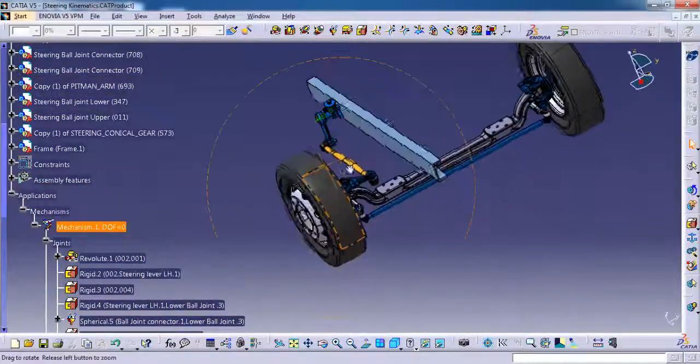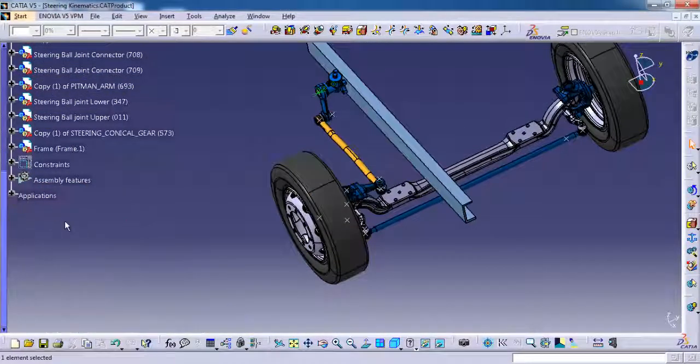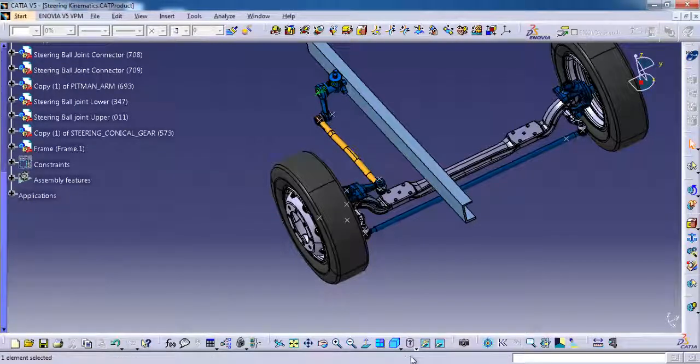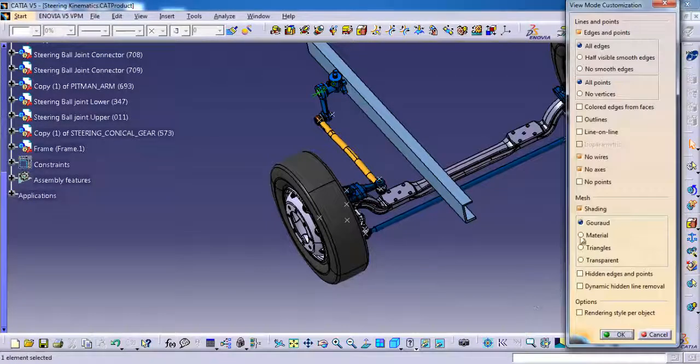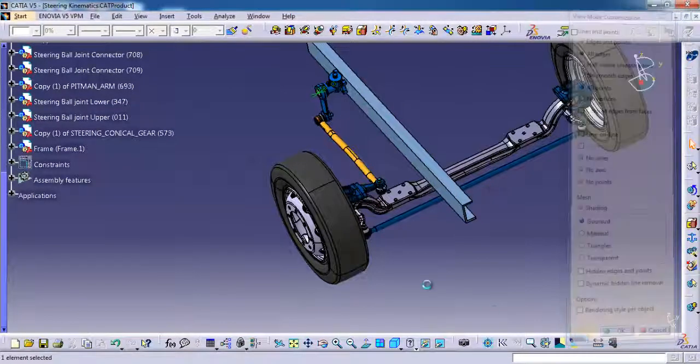Let me show you how it is going to move. I am just unhiding the points, then hiding this point.